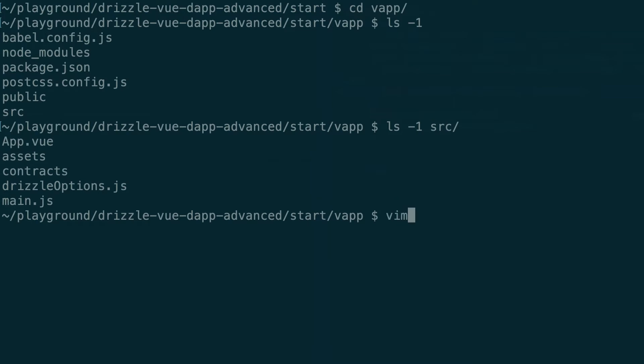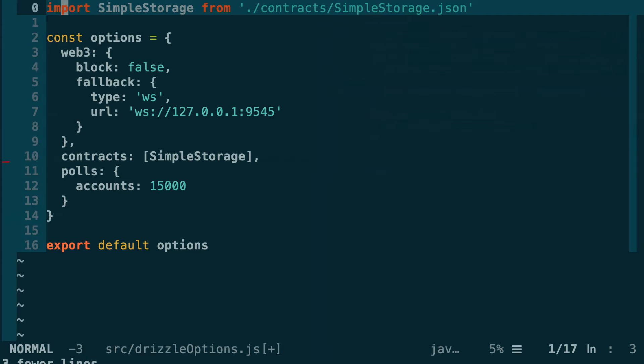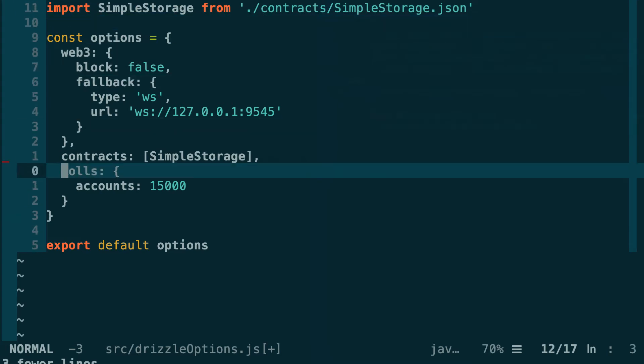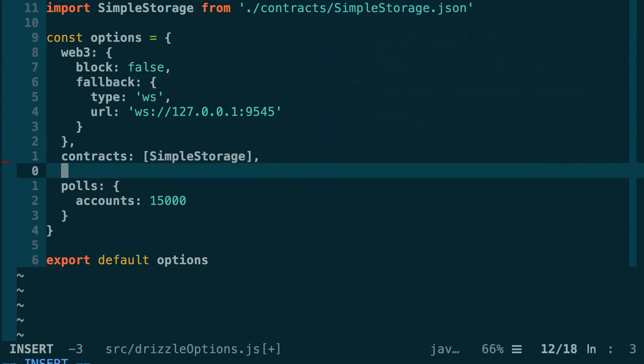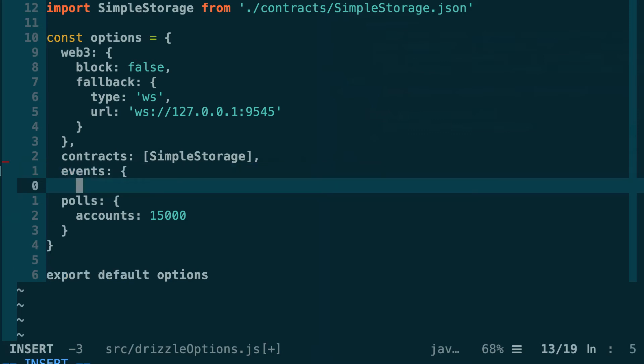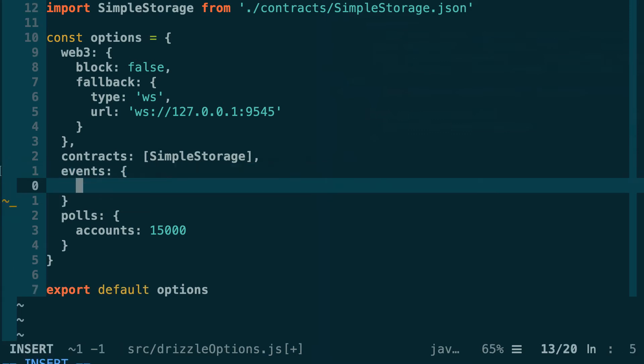Let's inspect the Drizzle options. DrizzleOptions.js is the file that we use to configure Drizzle. When we want to capture some event from a smart contract, beside the usual configuration for the smart contract, we also need to define another key called events, and then we define a subkey with the name of the smart contract.